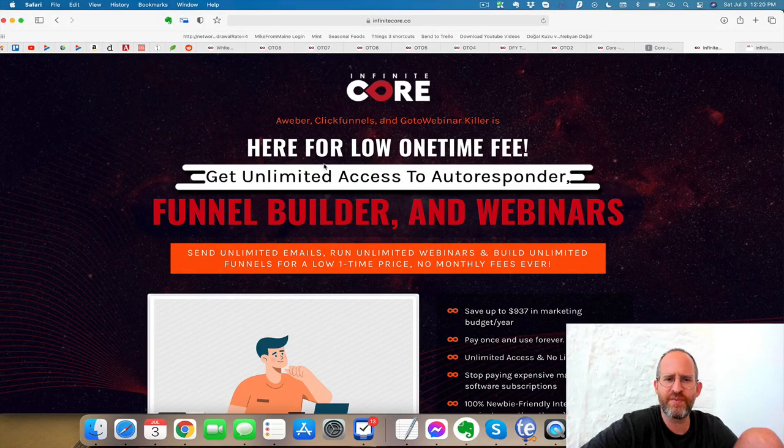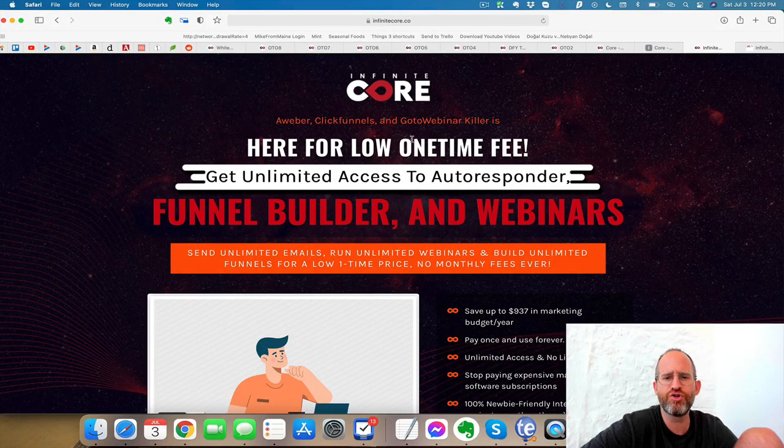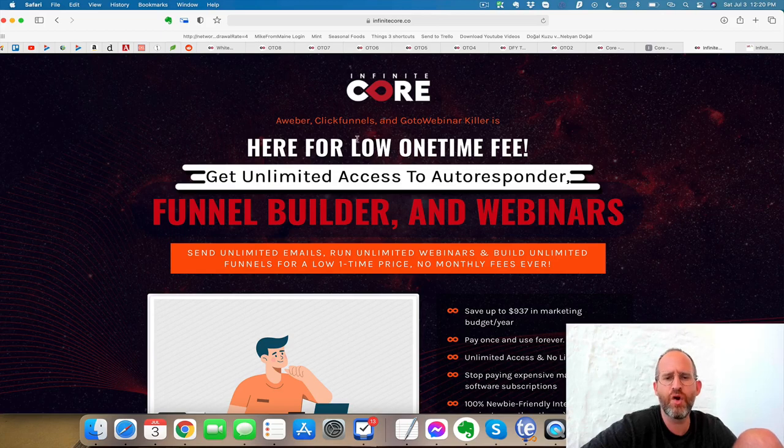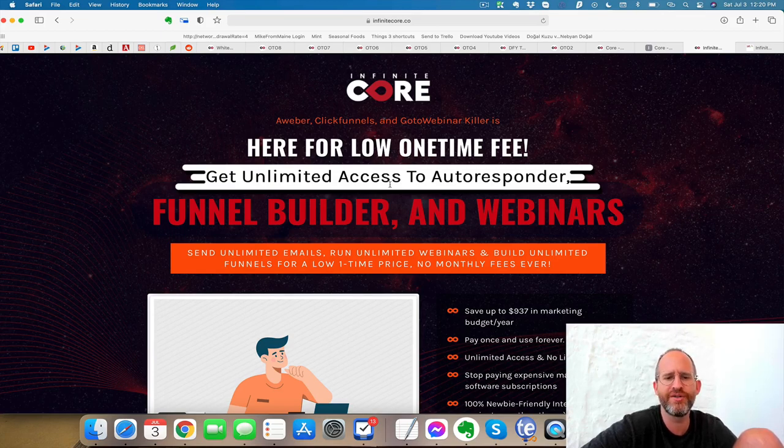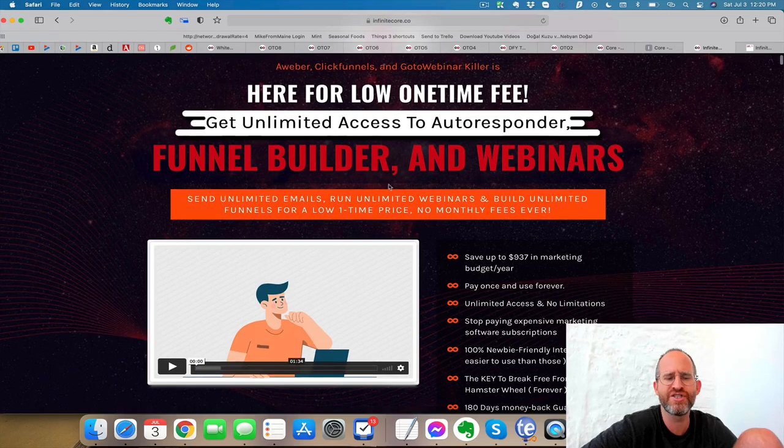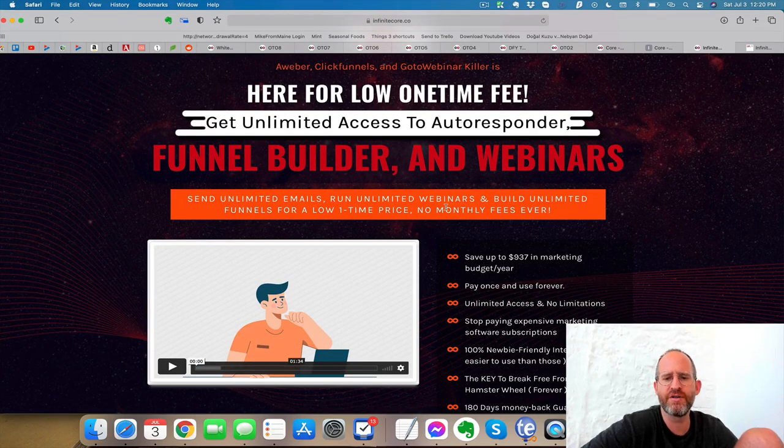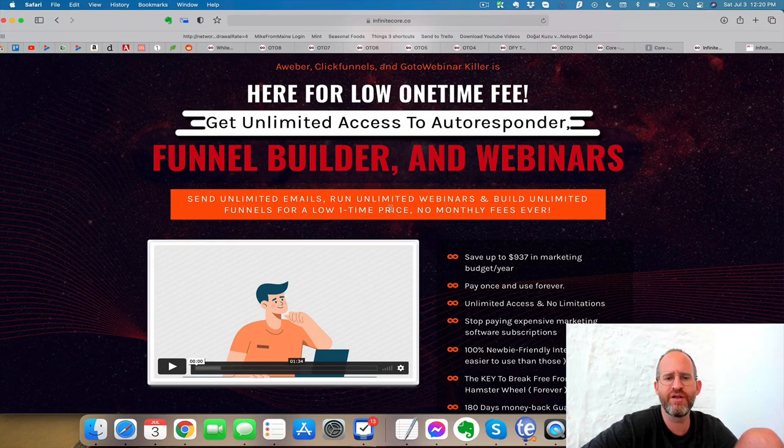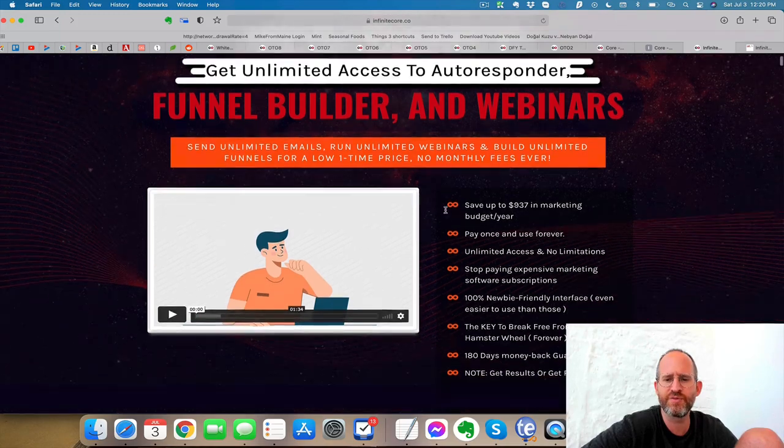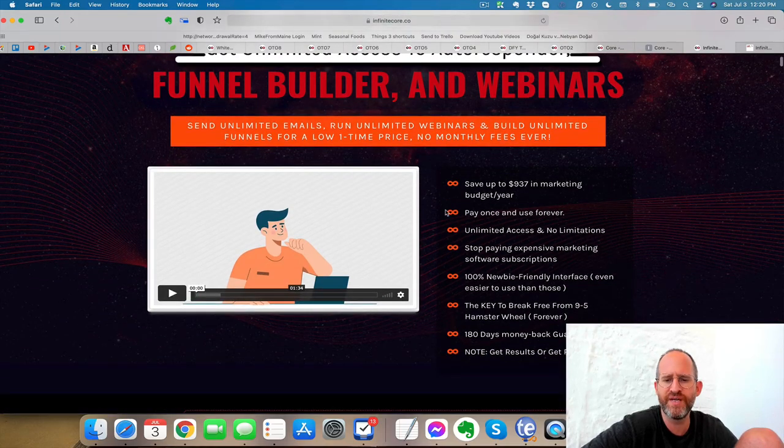Let's take a look at the sales page here together. It says AWeber, ClickFunnels, and GoToWebinar killer is here for low one-time fee. Get unlimited access to autoresponder, funnel builder, and webinars. Send unlimited emails, run unlimited webinars, and build unlimited funnels for a low one-time price with no monthly fees.